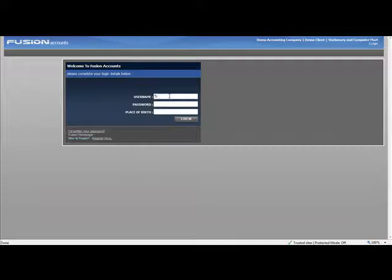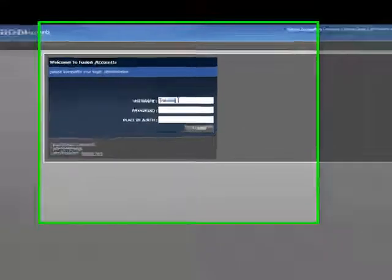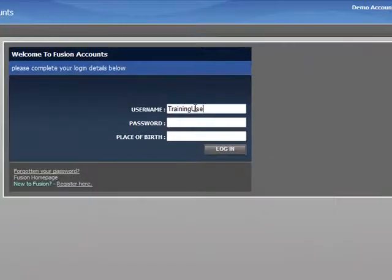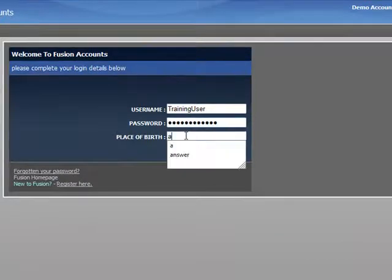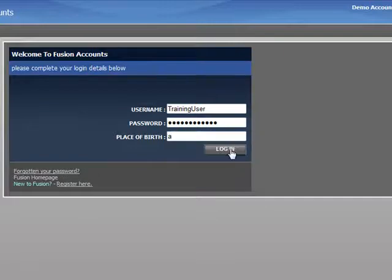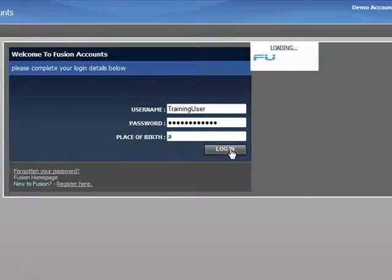With Fusion Accounts being web-based, we can access our data from any location. All we need is internet access. We simply enter our username, password, and one of our security questions, and click login.